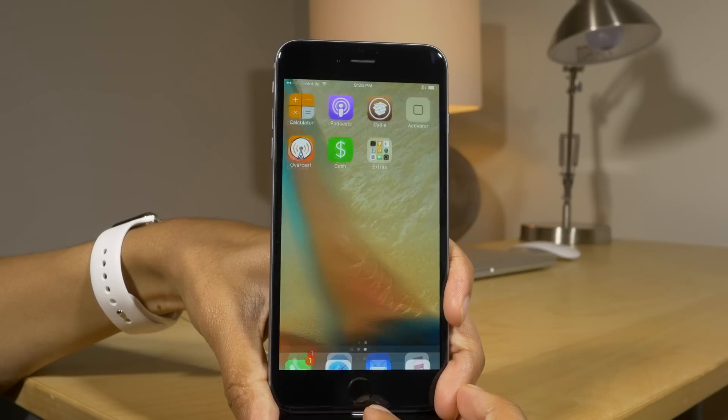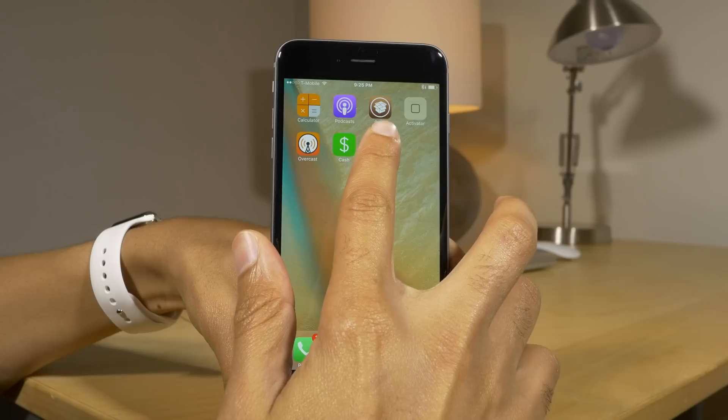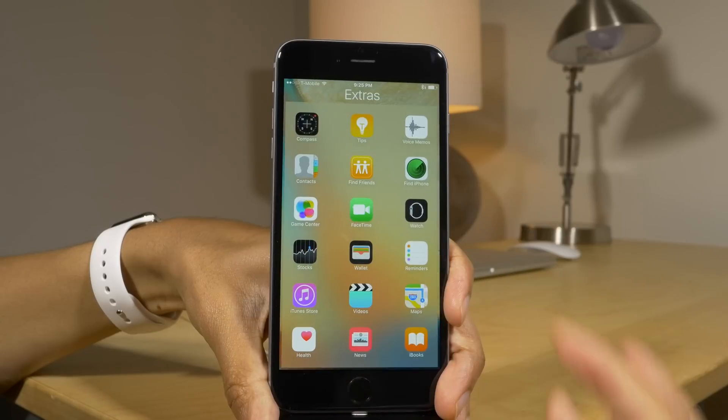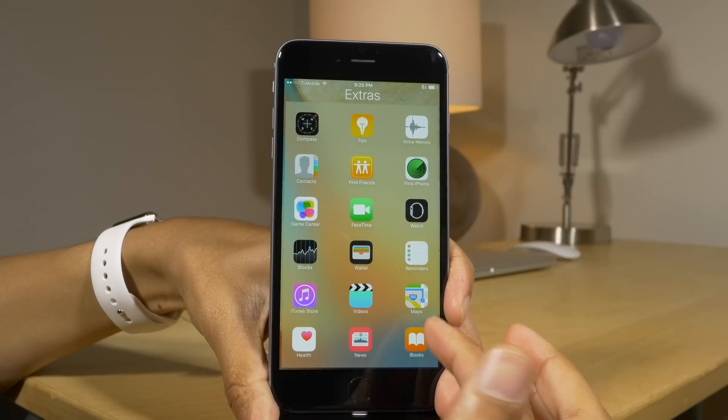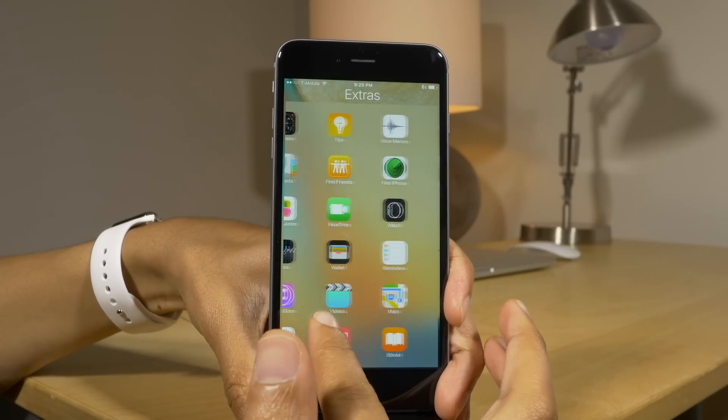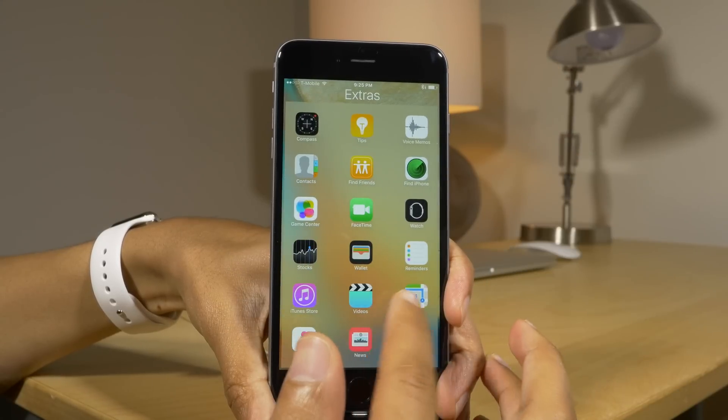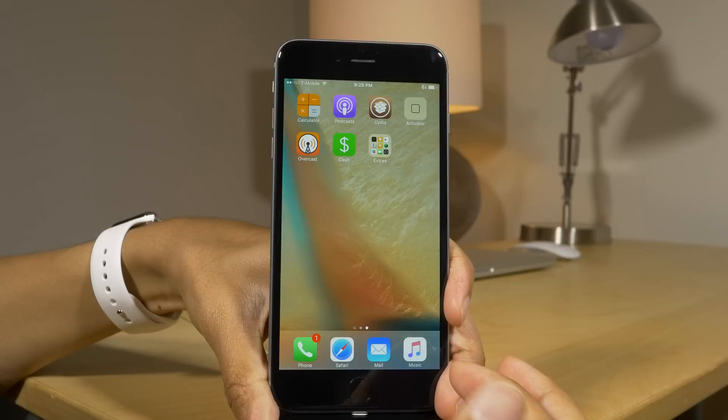Now the next tweak is Full Folder 9 and I think it speaks for itself — the folder takes up the entire screen, just like that.